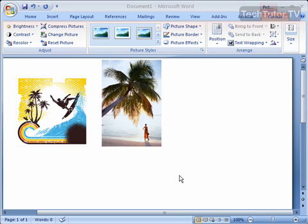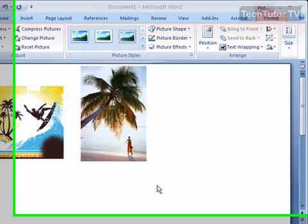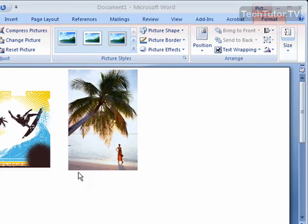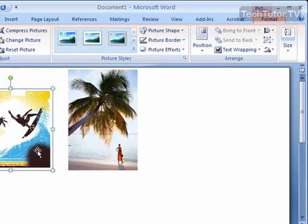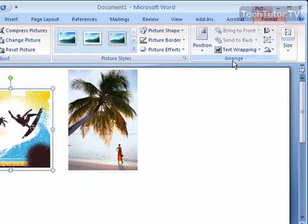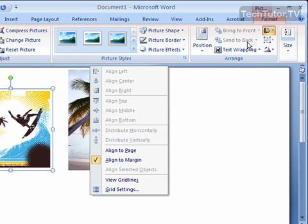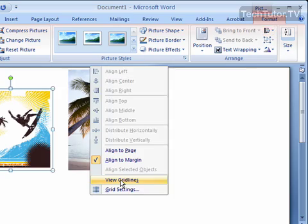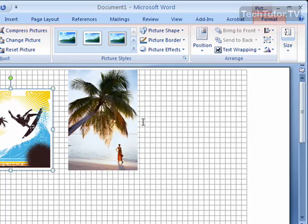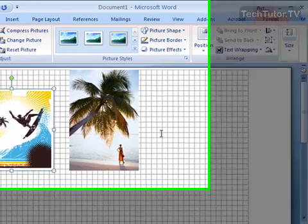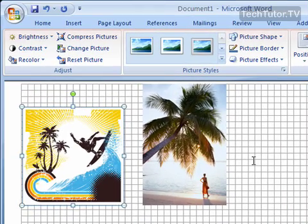I'm going to click on one of these objects. Then you need to select your Format tab, and in the Arrange section, click on the Align button and click on View Grid Lines. This will show all the grid lines.